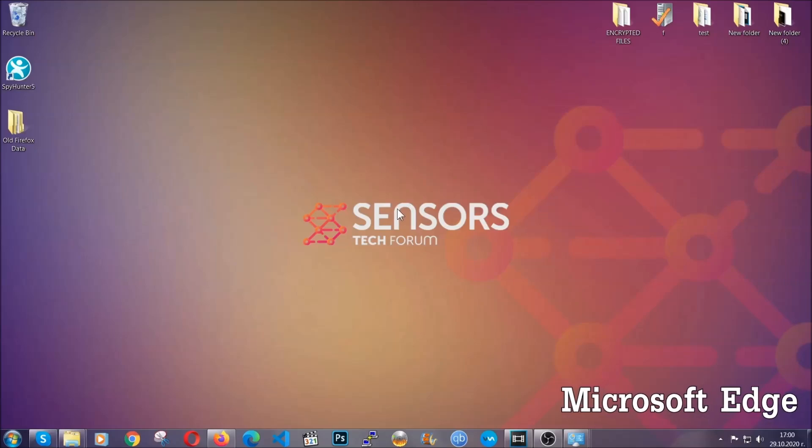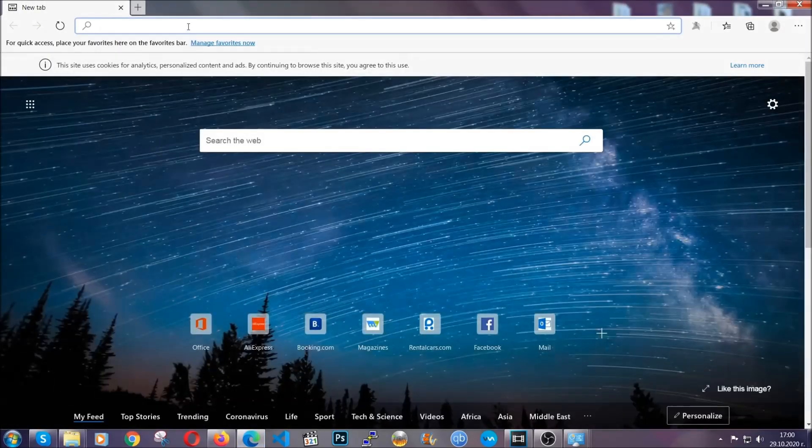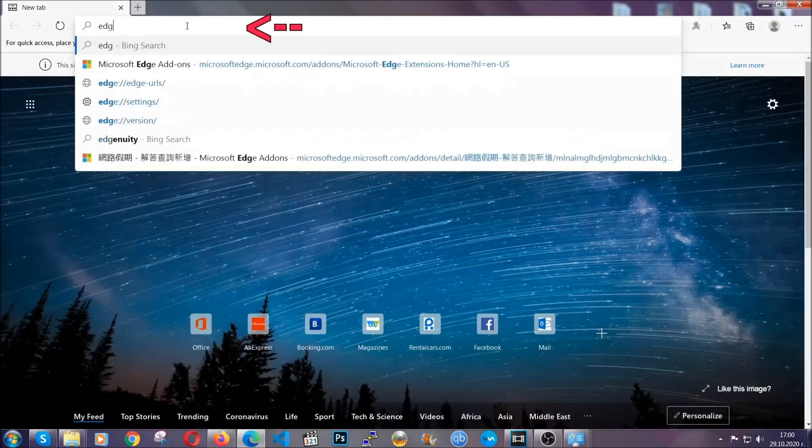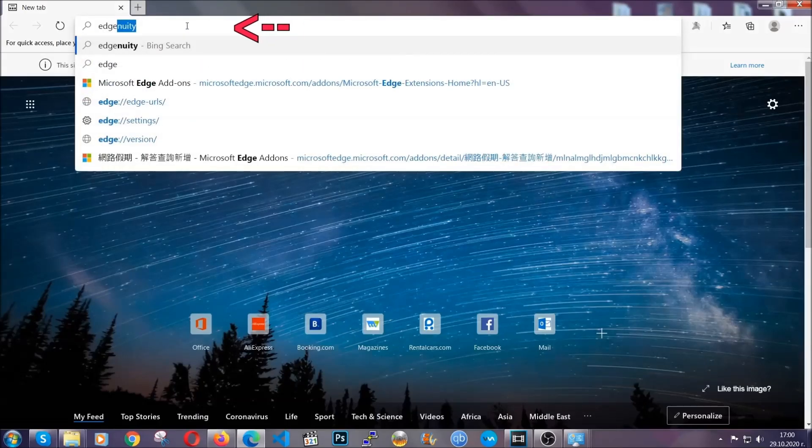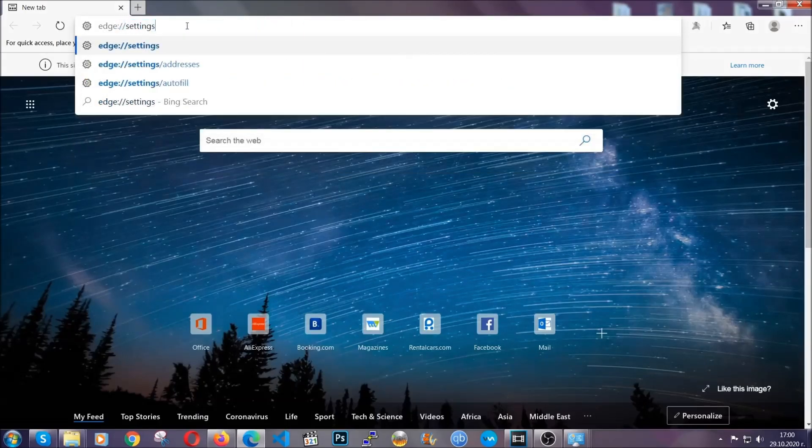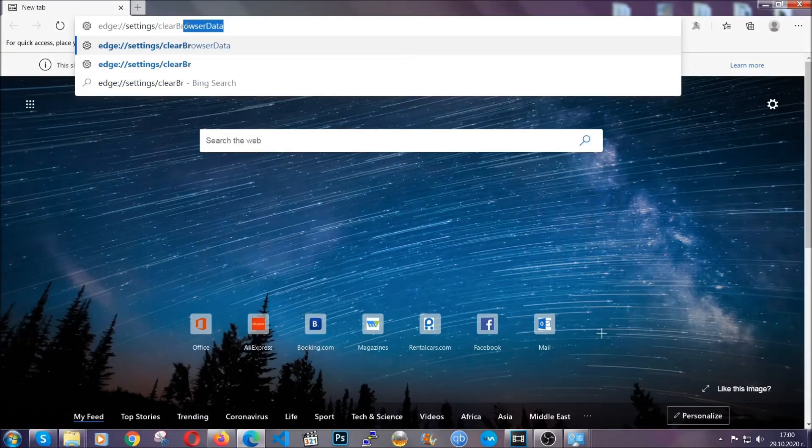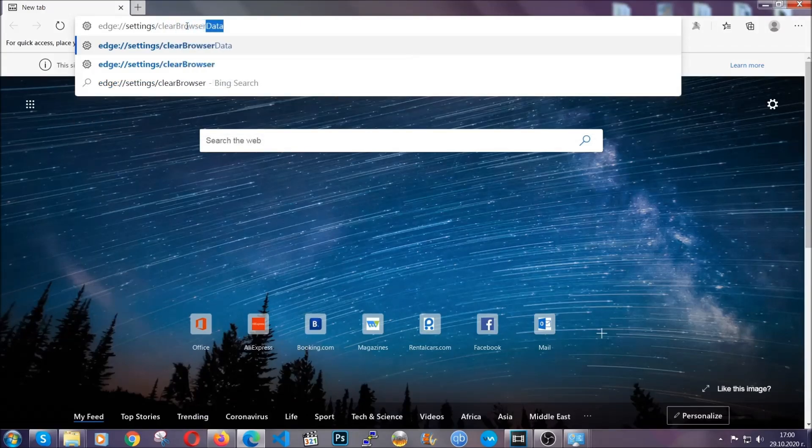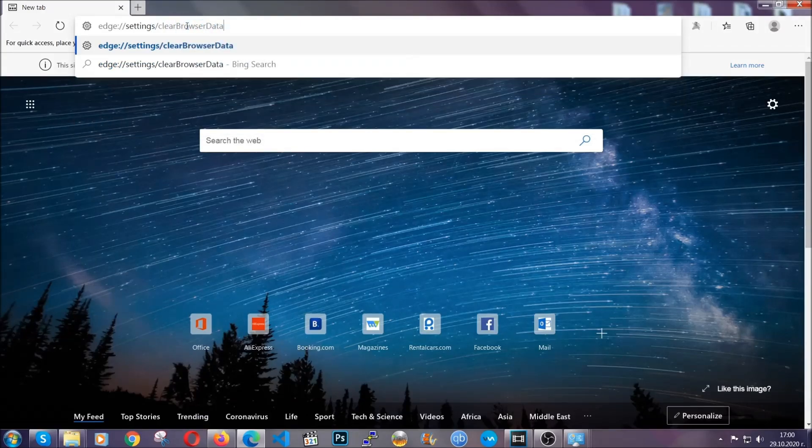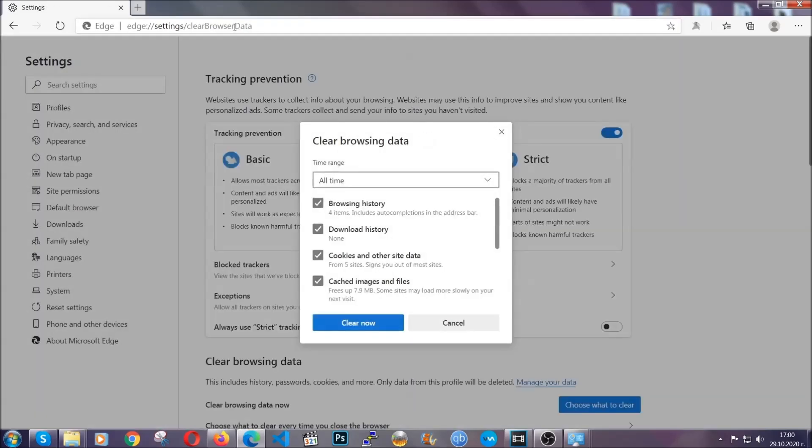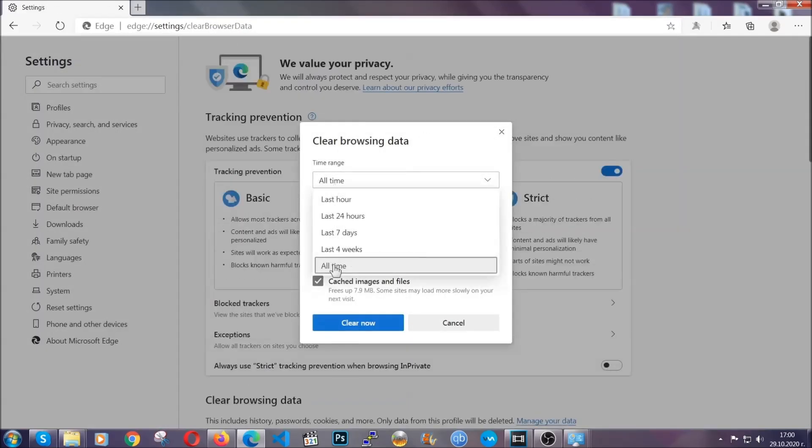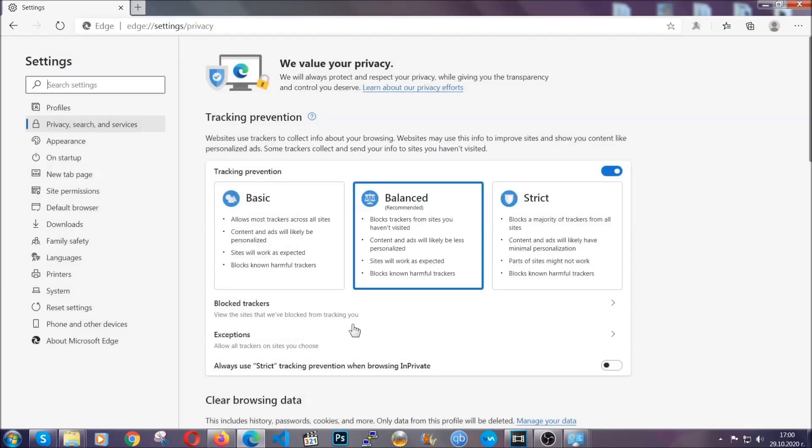For Microsoft Edge, it's very similar to Chrome. You're going to open it and in the address bar, you're going to type edge://settings and then clear browser data. This is also going to take you to a very similar to Chrome window because Edge is based on Chrome. You're going to select all time, you're going to tick everything besides passwords and then you're going to clear now.